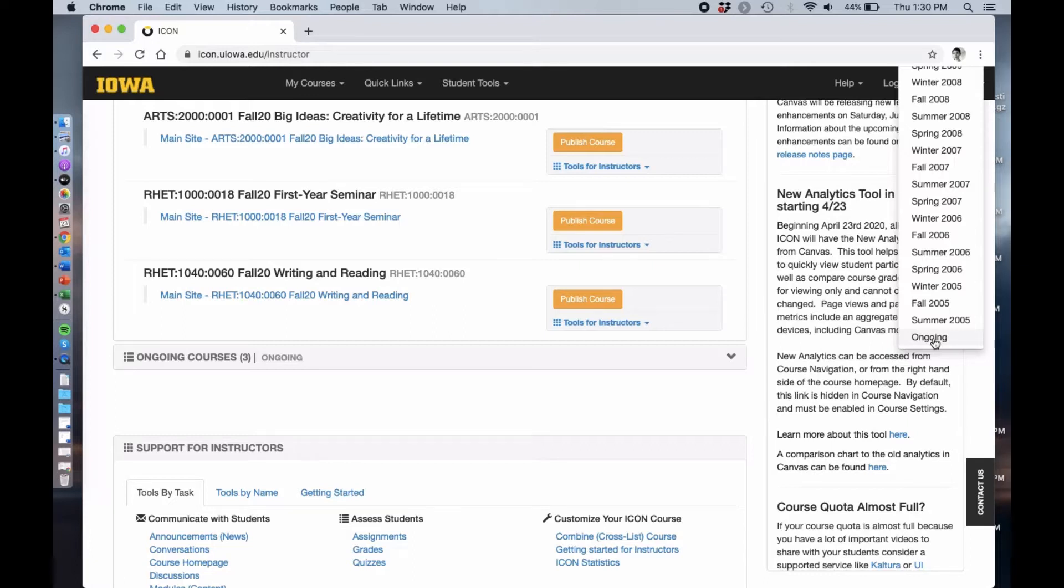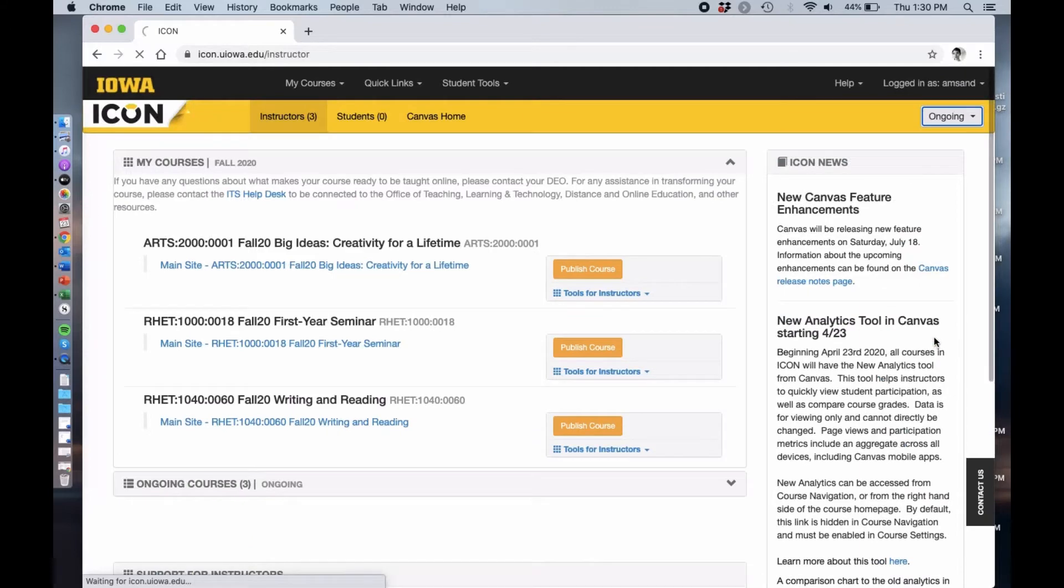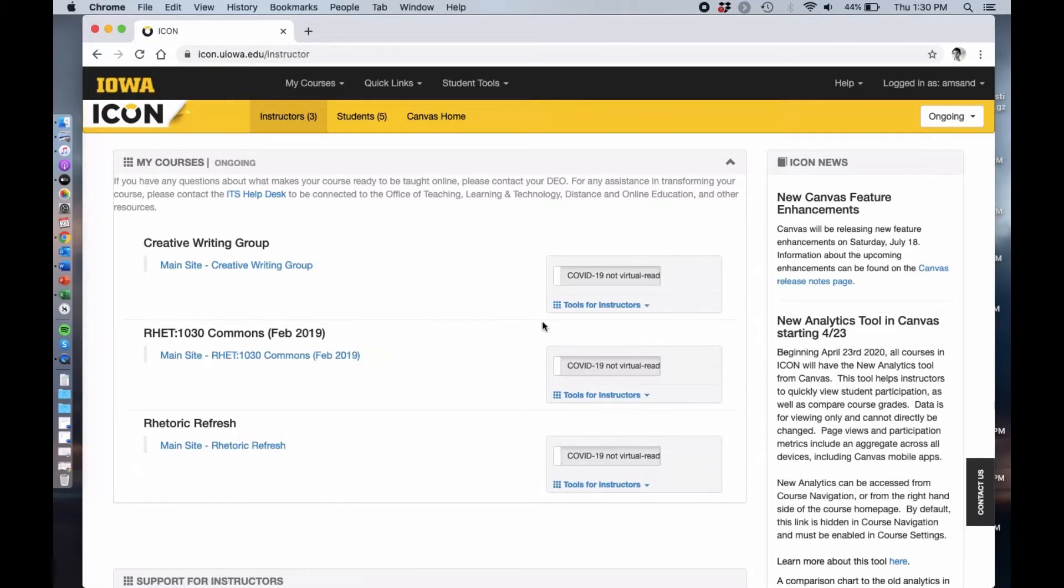To find Rhetoric Refresh you're going to go to this tab that has all the semesters that you've taught and scroll all the way to the bottom and click ongoing. There you should see Rhetoric Refresh.